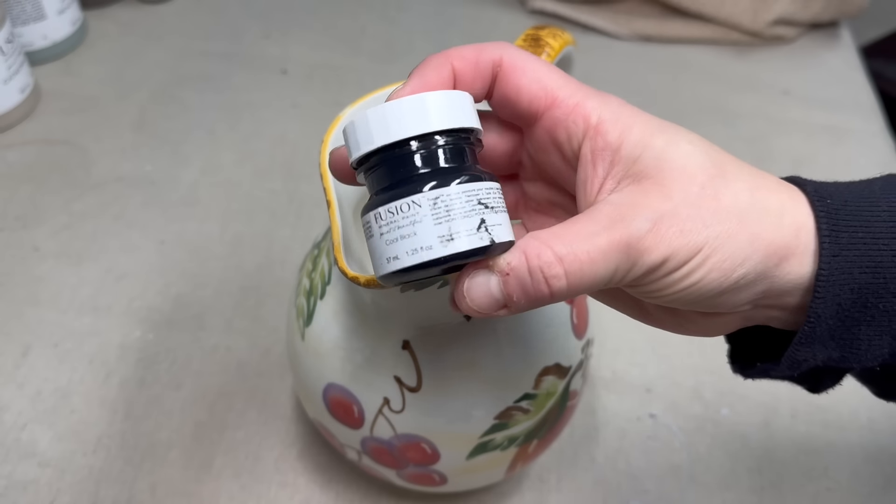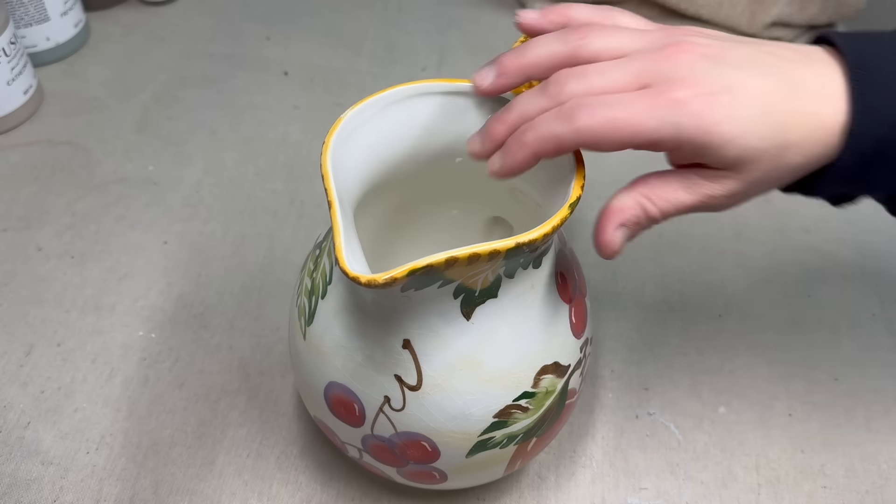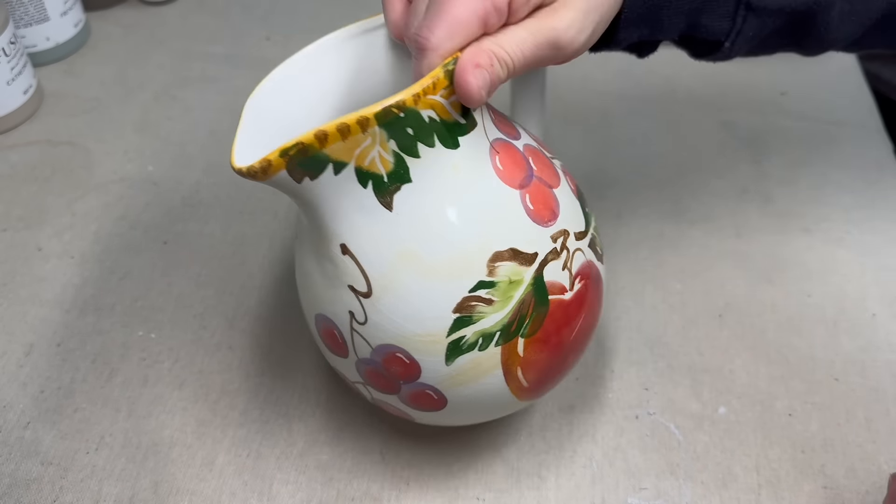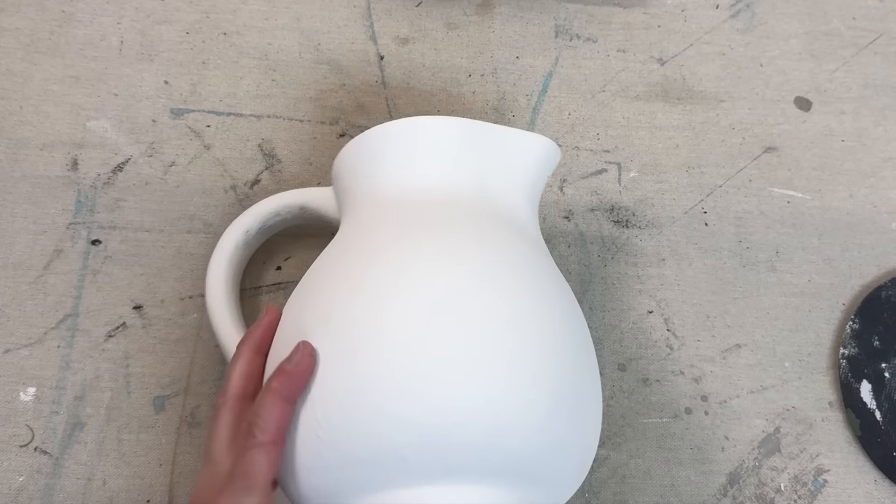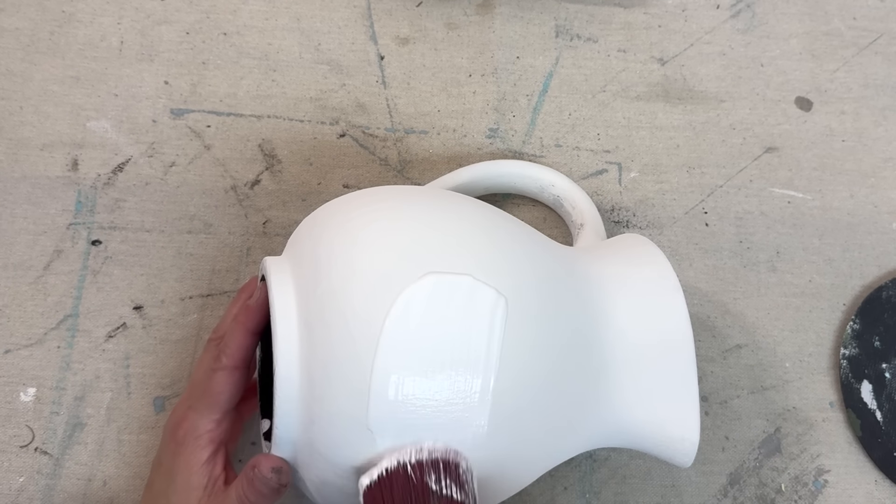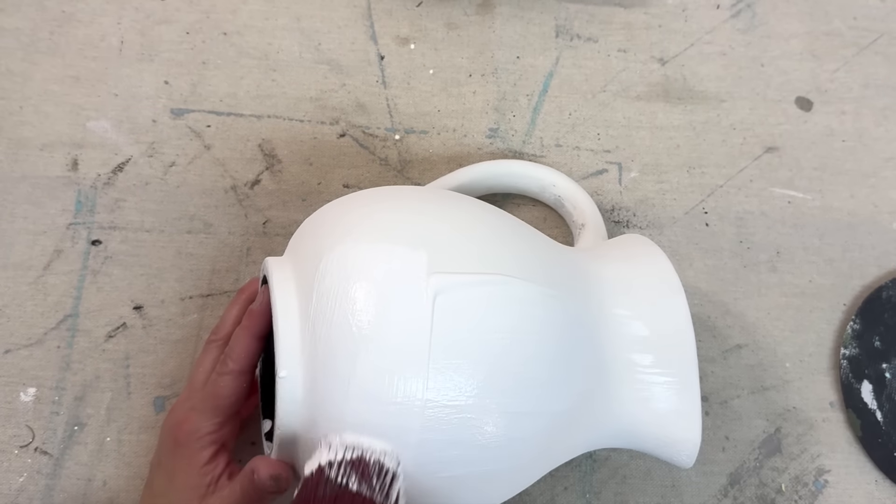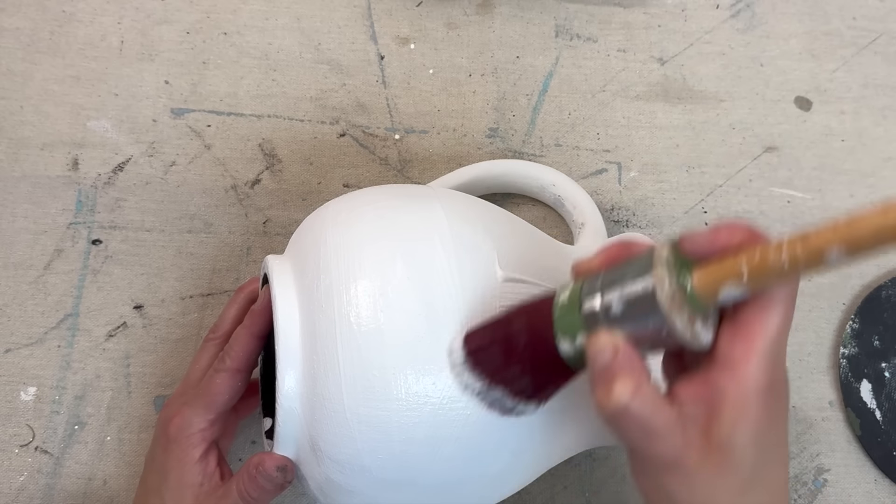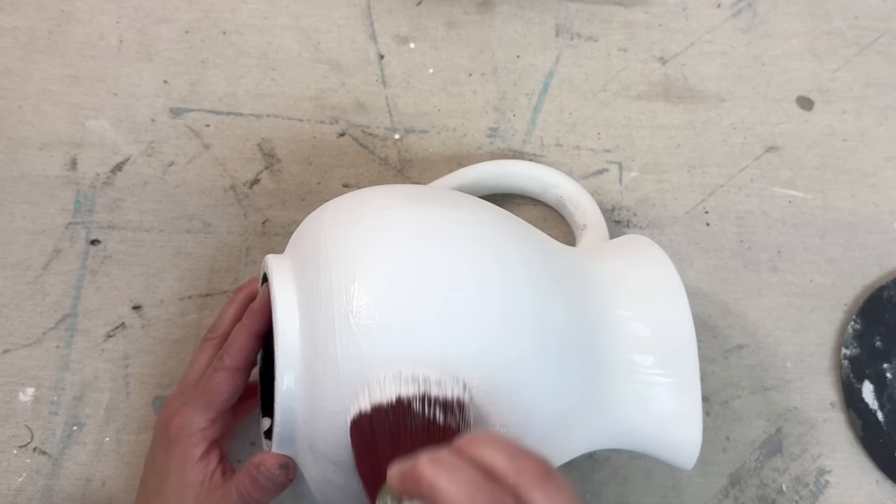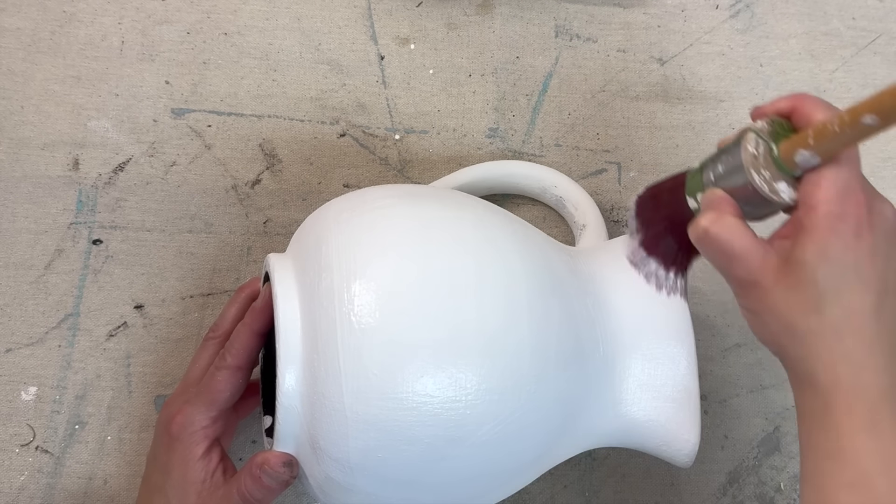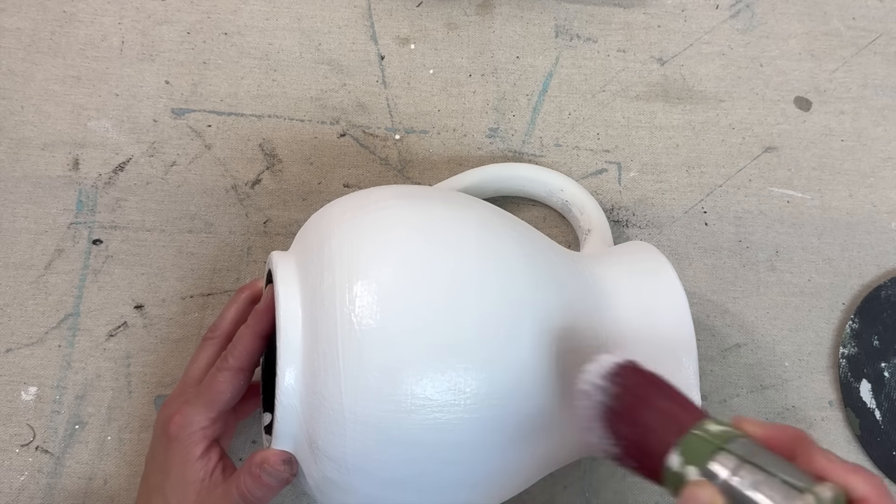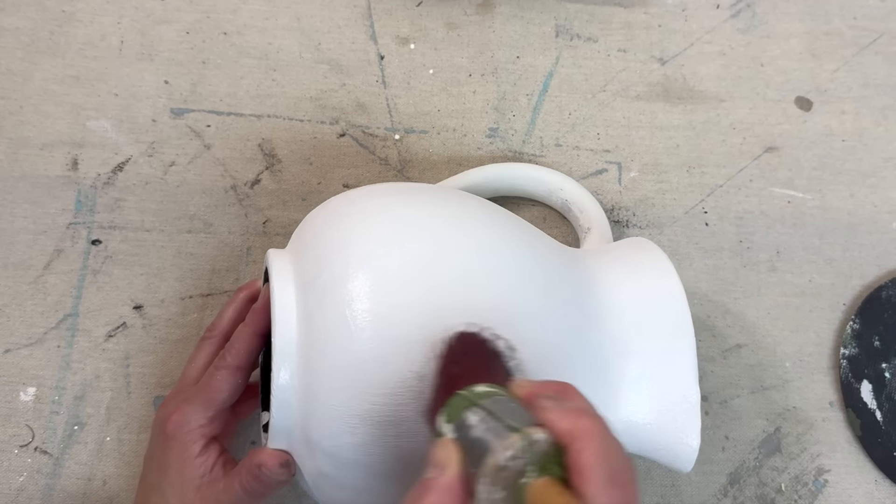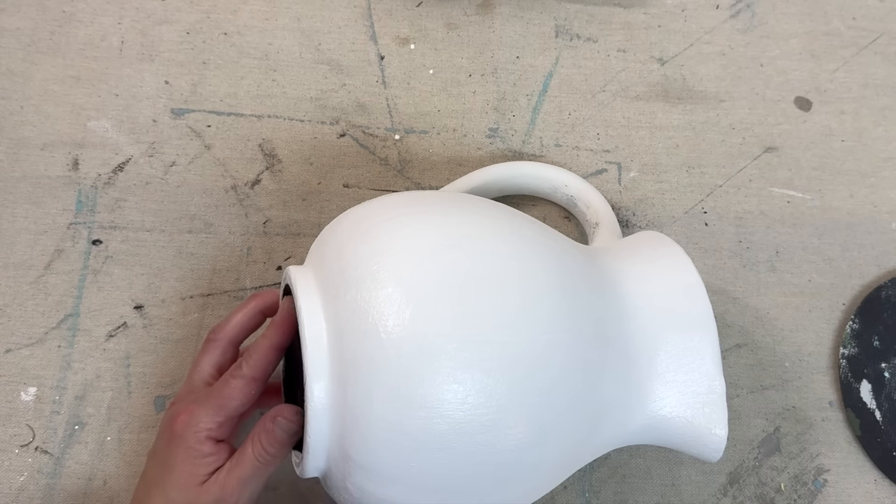Here's another pitcher that I had previously painted in coal black and had then painted it in all white for a previous video that I had done. Now I'm coming in and I am painting it in, I believe this is Casement by Fusion. I'm just giving it a quick coat. It is slightly lighter than the Cottage White, which is a Folk Art paint that was on there from before.